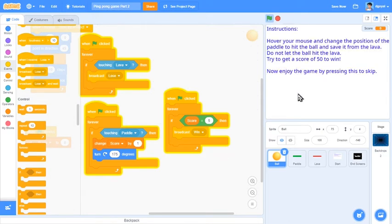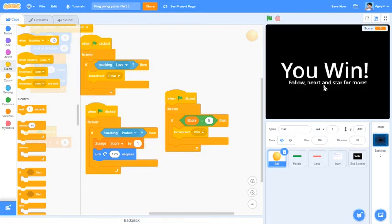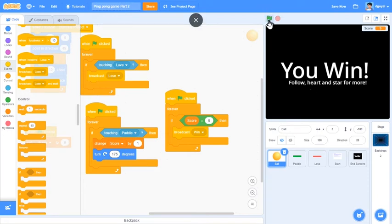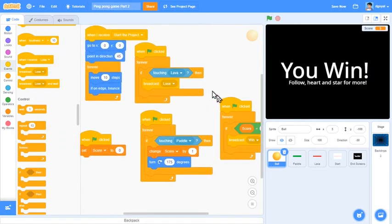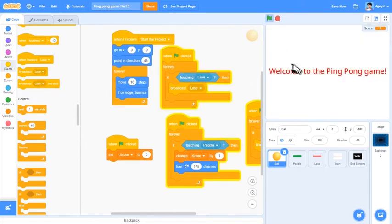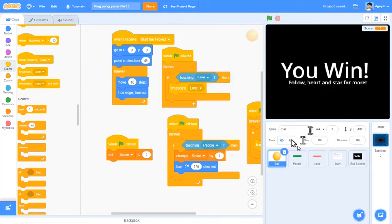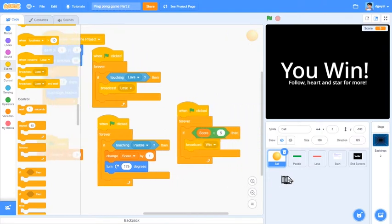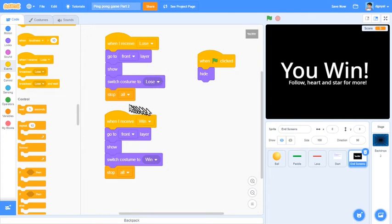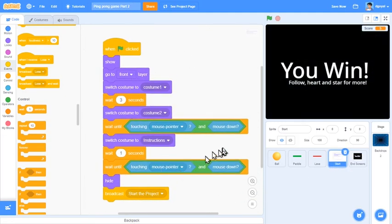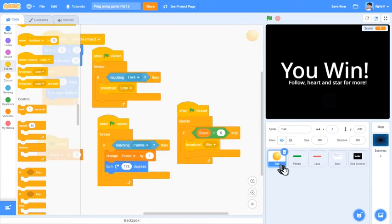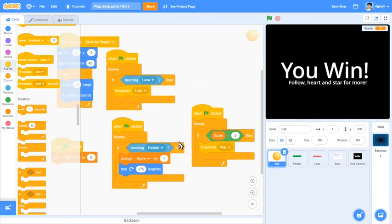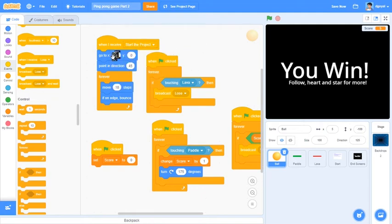That wasn't meant to happen. Let's try again. Something's wrong. What's wrong? There is something wrong with the game. So let's go through and check our code. Here it says go to front layer, show, switch costume to lose, stop all. Ball, yep, yep that should be fine. Lava has nothing in it, paddle yep, ball. If touching lava then, you can see when I receive start project.